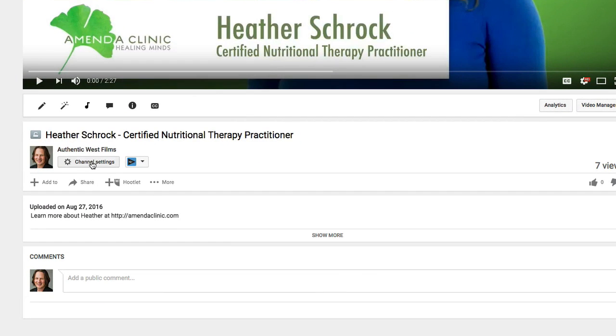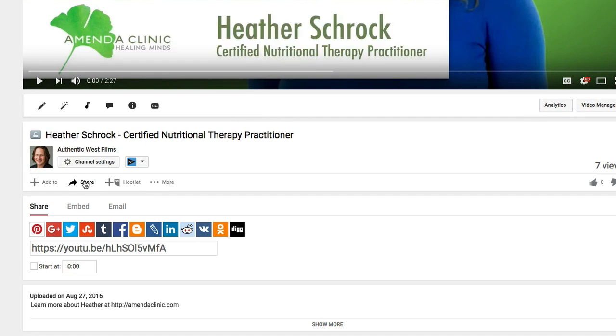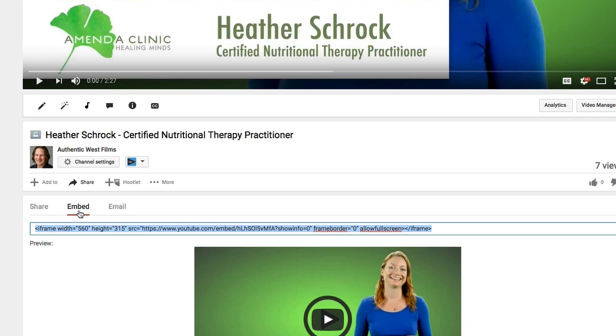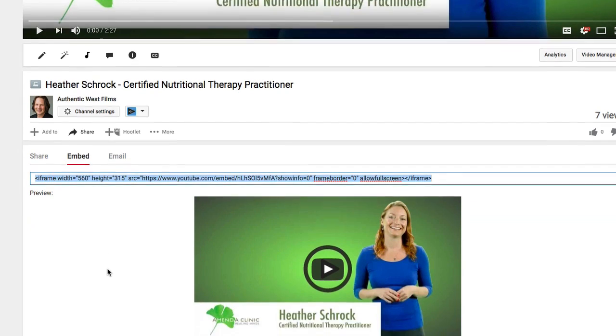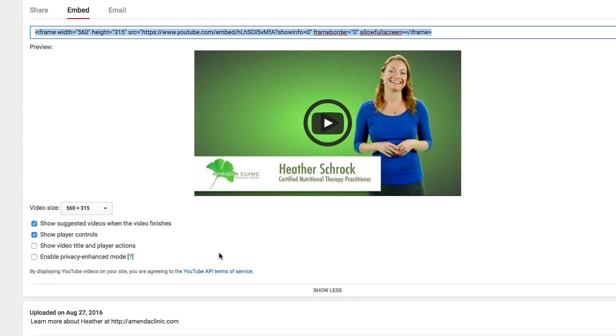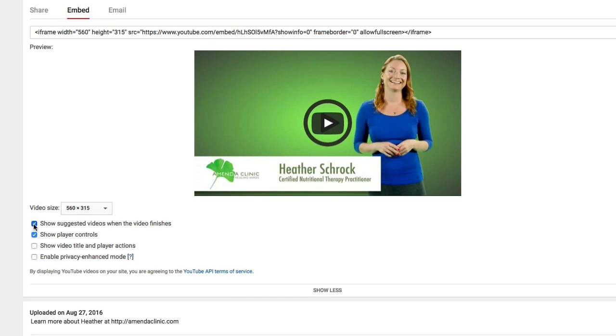Scroll down here to Share underneath the video, and then over to Embed. We're going to check this box that says 'show suggested videos when the video finishes' - we want to uncheck that.